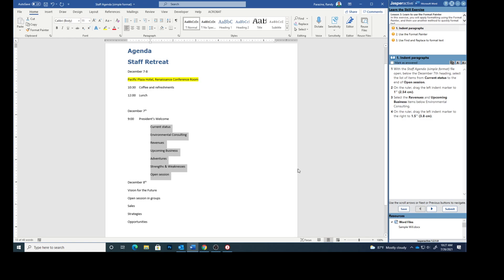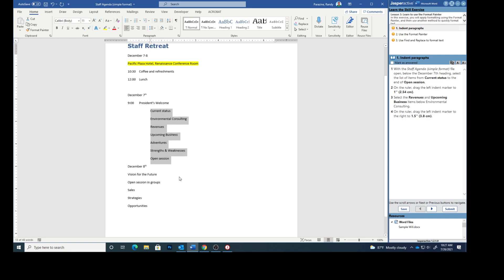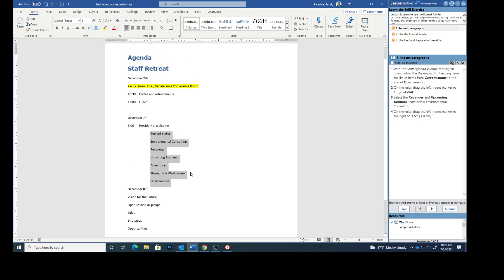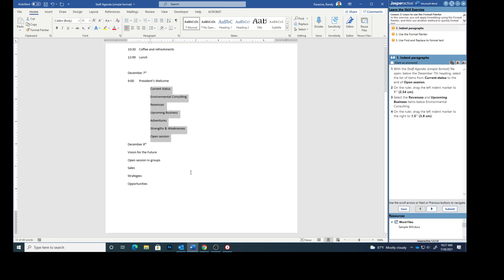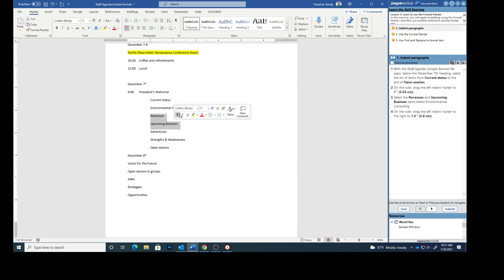Select the revenues and upcoming business items below Environmental Consulting. On the ruler tab, drag the left indent marker to the right to 1.5.